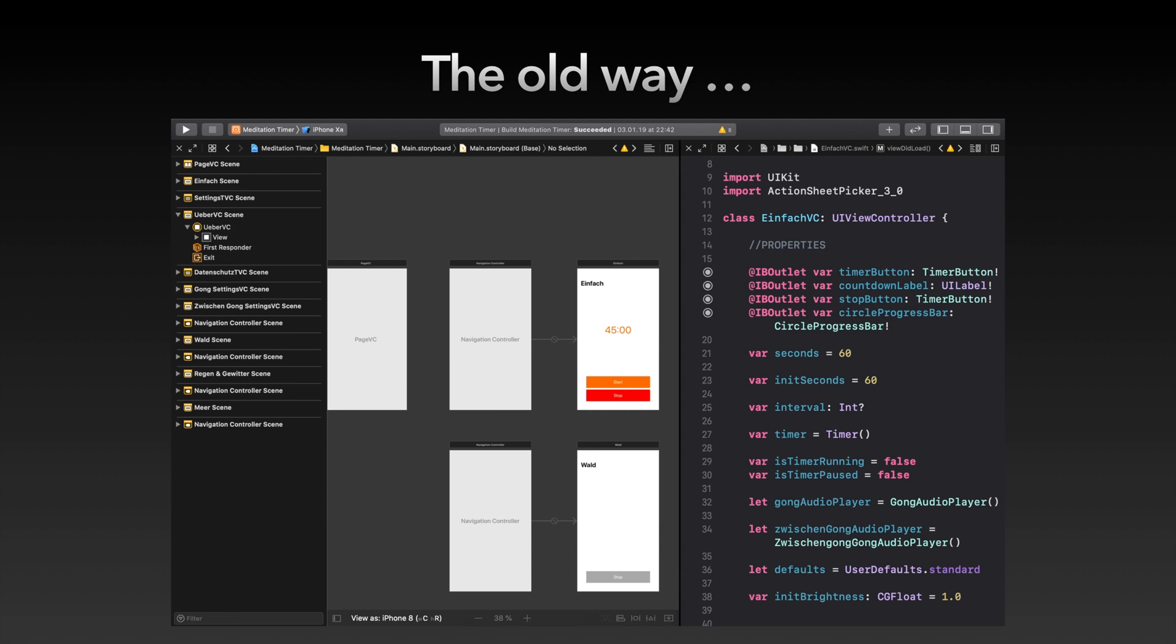You had in a sense two kind of layers that could easily differ from each other: the storyboard canvas on the one hand and the written code on the other. This approach often led to bugs or crashes. A common crash occurred due to missing connections from certain storyboard elements and their corresponding code.